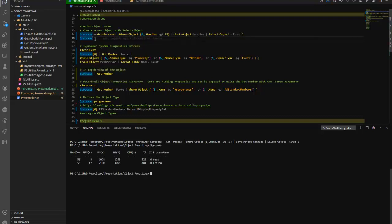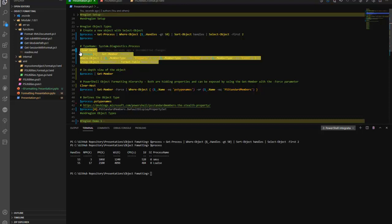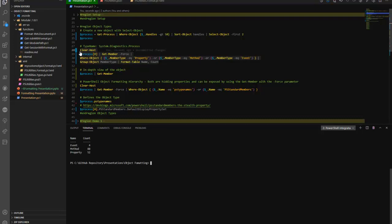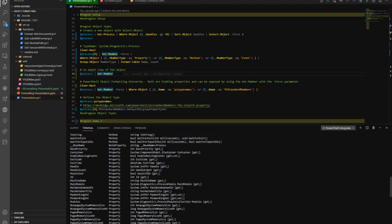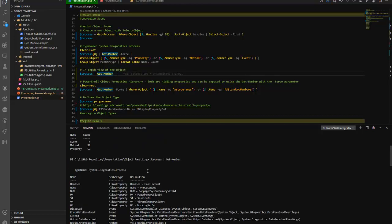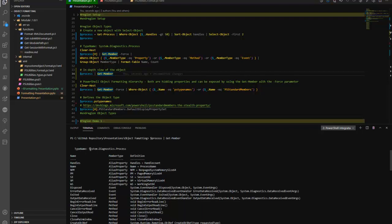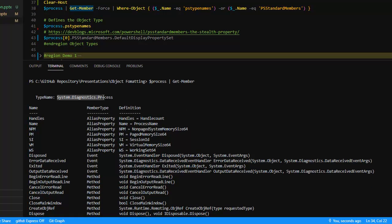Here you can see that there is a view table format that was created. On this particular object we can see that we have four events, methods, and some properties — a total of 52. I'm going to use the Get-Member cmdlet and dump out this process object that was stored in a variable. You can see that we have a type — this is a System.Diagnostics.Process — the object that was created by PowerShell.